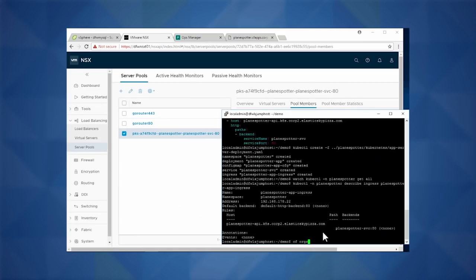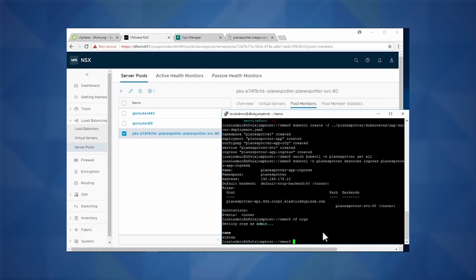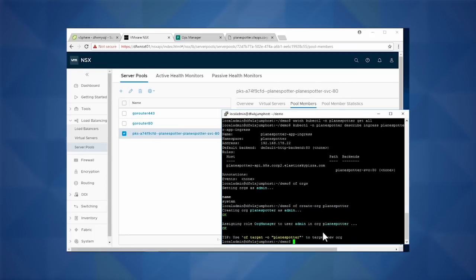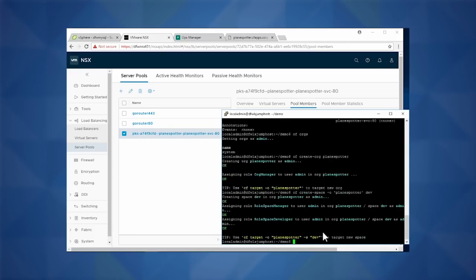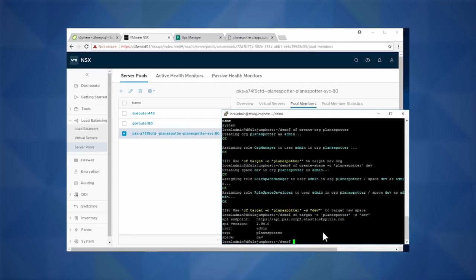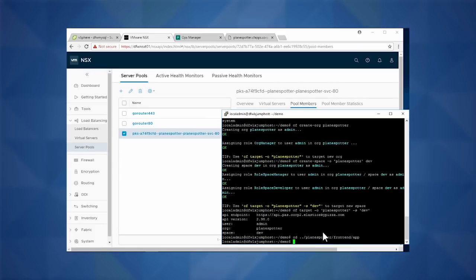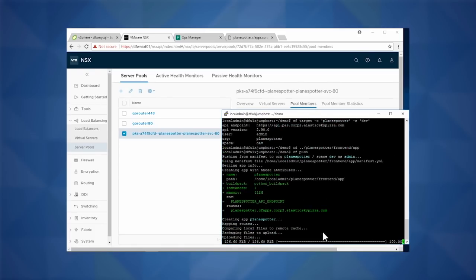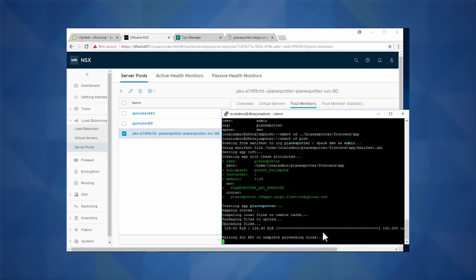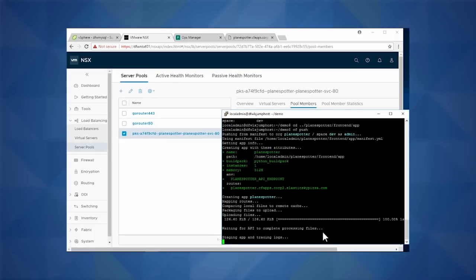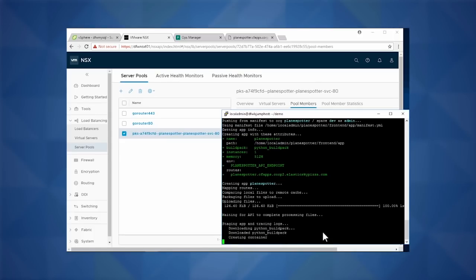Next up is our front end. We actually want to deploy it in Pivotal Cloud Foundry. We have our Cloud Foundry console up, and we're running a set of commands that developers are going to use to create their orgs, tie their spaces to the dev, and start getting their app up and running. We move to our app, do a CF push with a similar YAML spec as shown before, and our app will be up and running shortly.